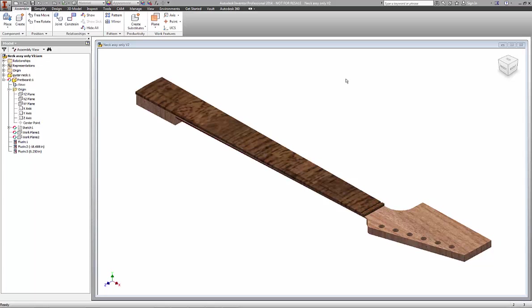Today we're going to be looking at how stresses and forces apply to a guitar neck. We're going to take this modeled guitar neck, apply some forces, and check some movement and displacement of the neck and how it may relate to how strings and the truss rod may be applying some forces to the wood itself.